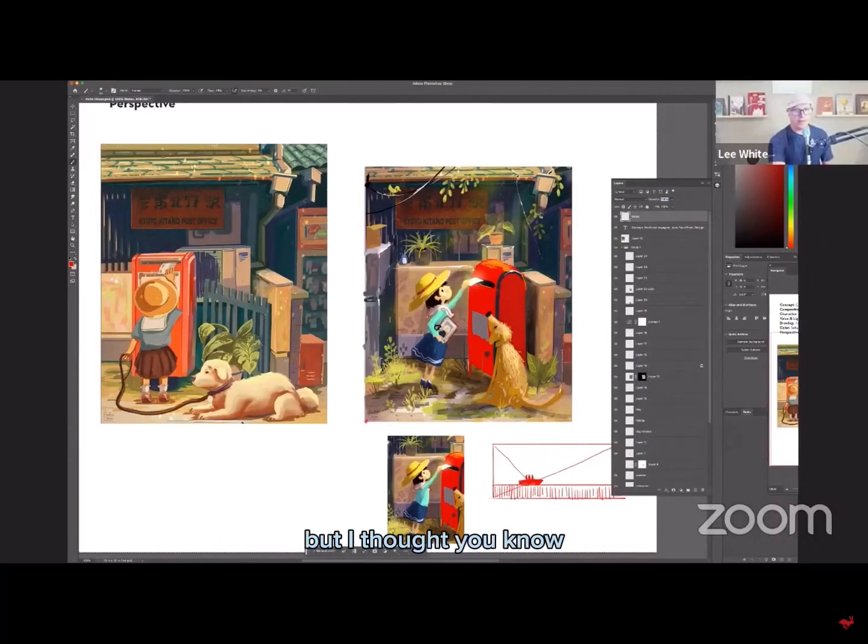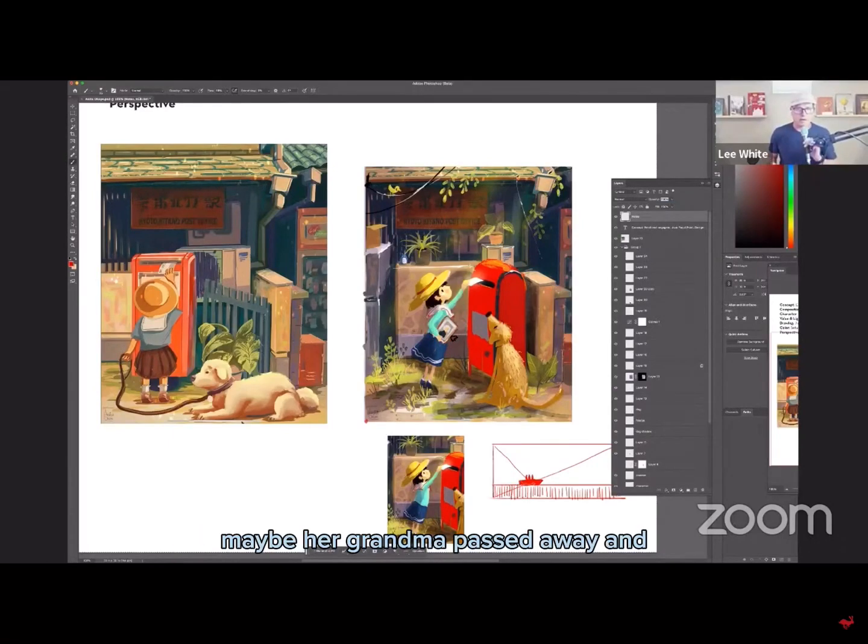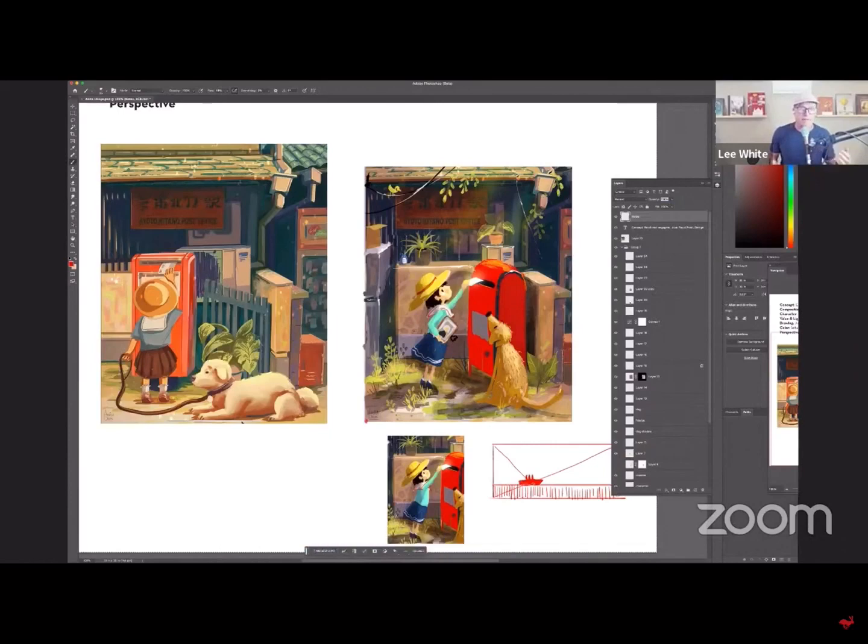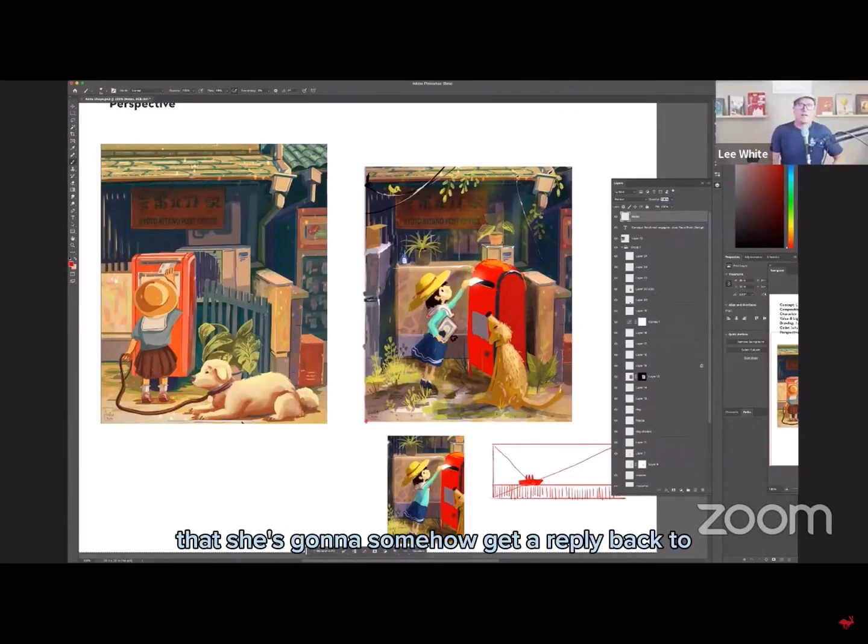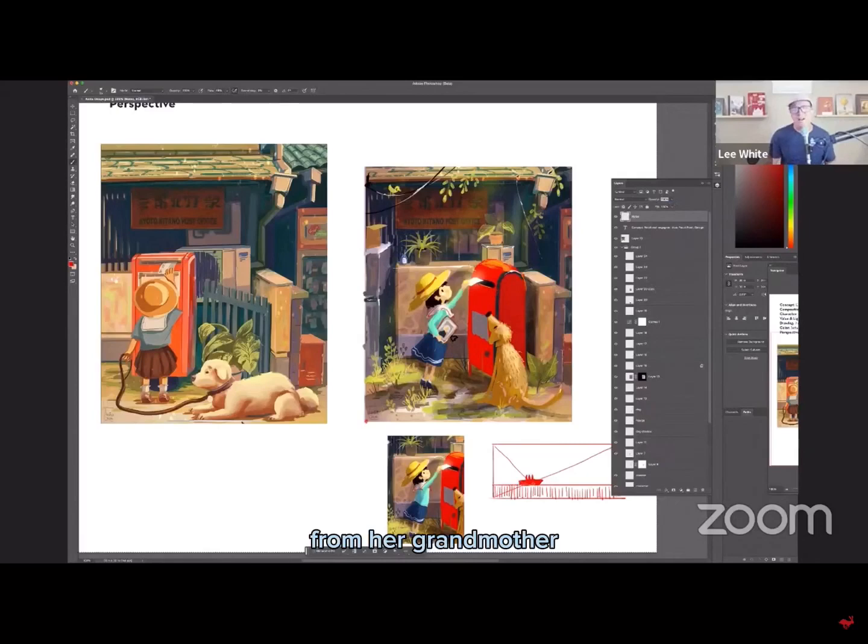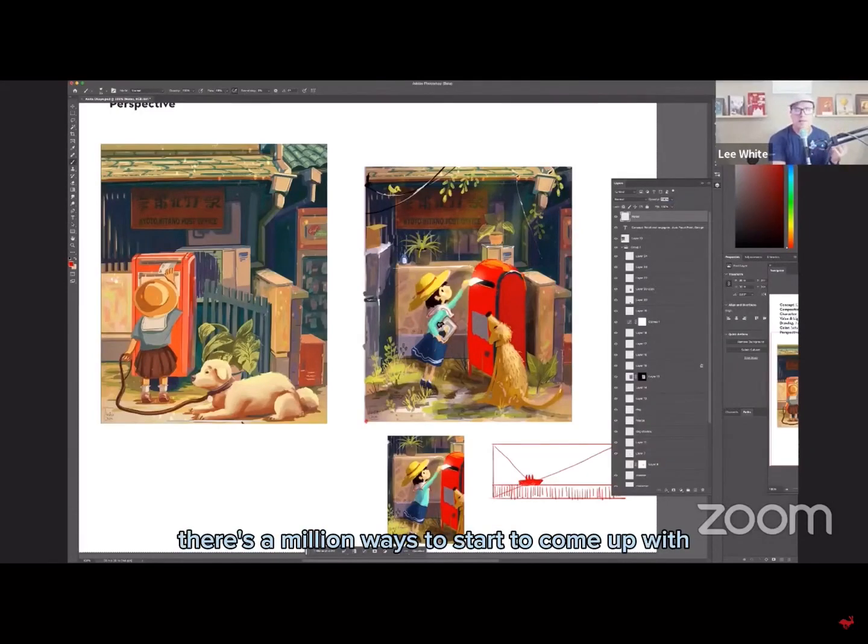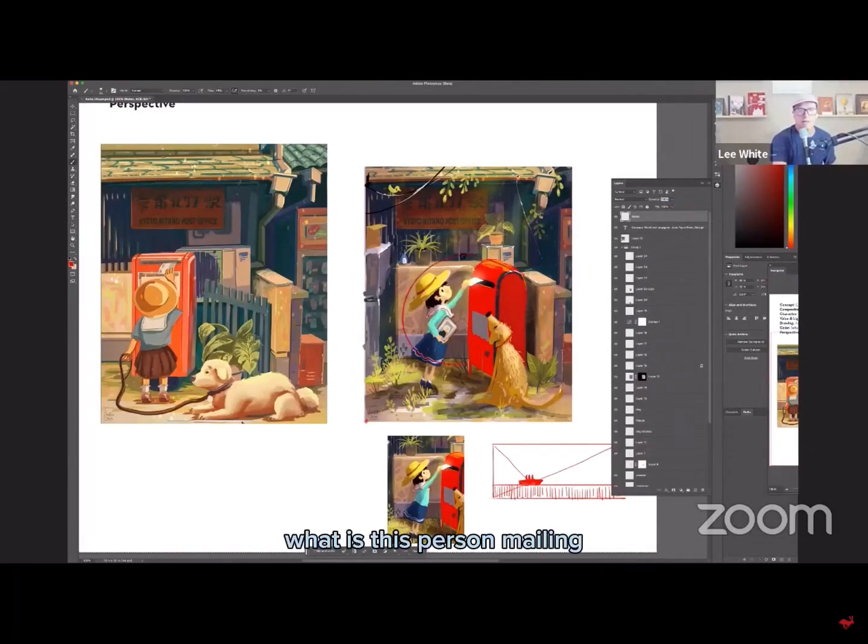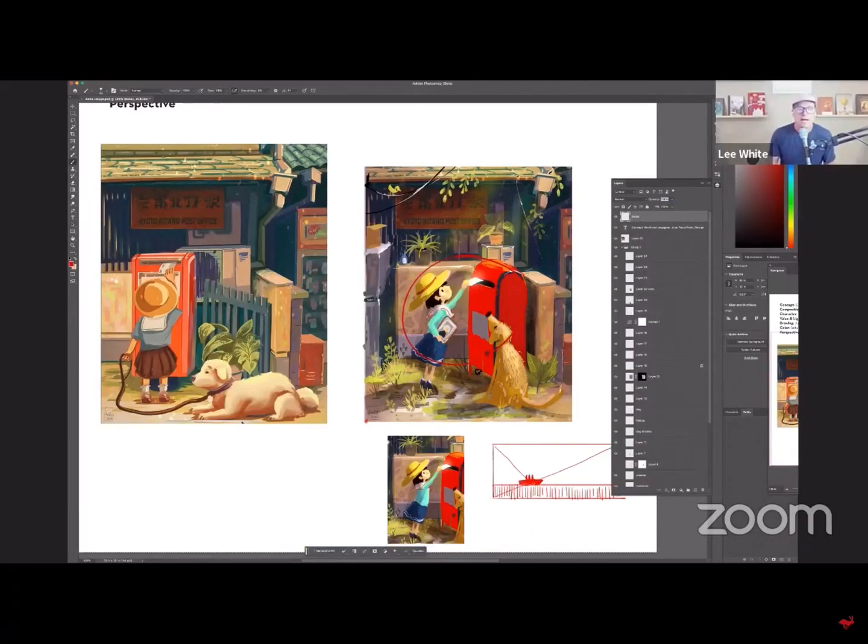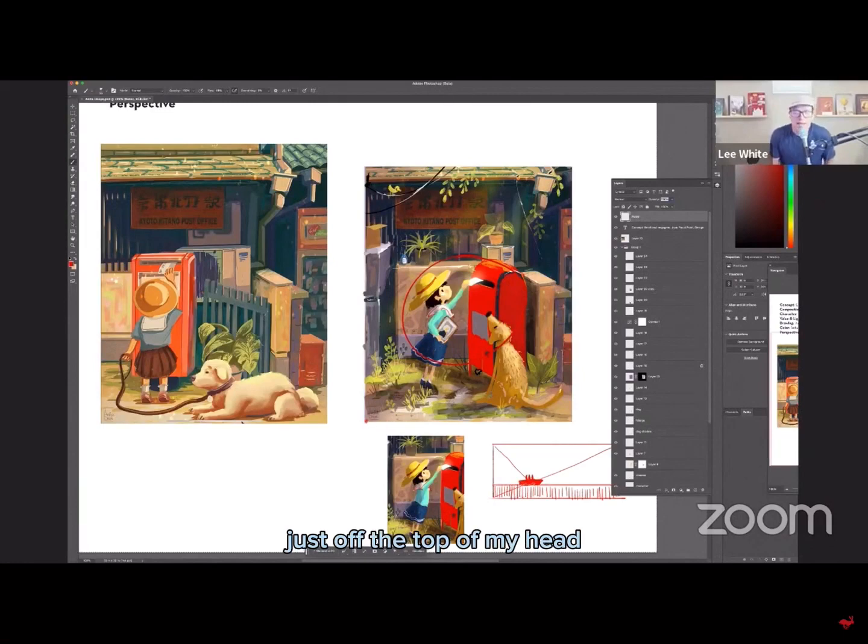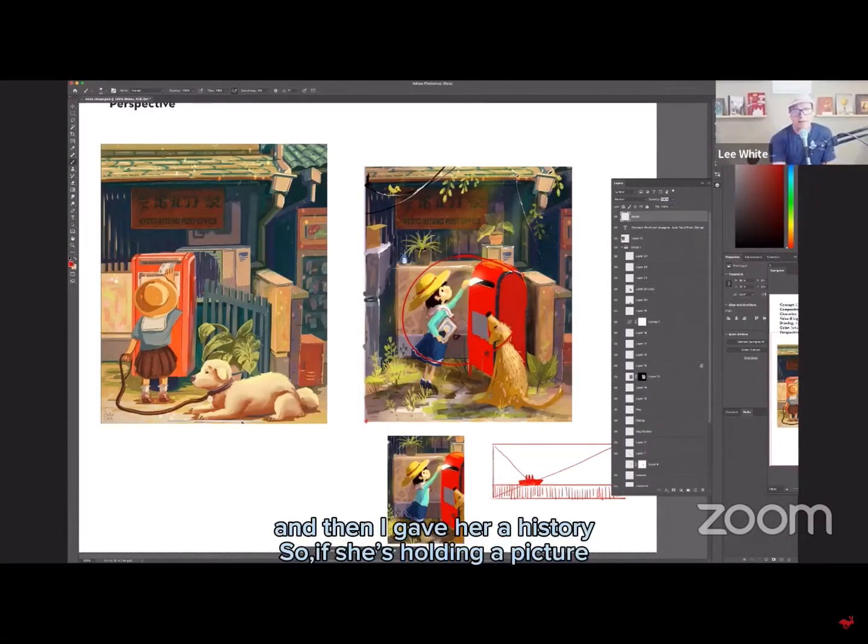But I thought, you know, what if she's carrying a picture of her grandma, maybe her grandma passed away and maybe this is a magic mailbox that she's going to somehow get a reply back to from her grandmother. So, you know, it's just, again, there's a million ways to start to come up with what is this person mailing and why is she mailing it and who's she mailing it to. I just came up with that just off the top of my head, but I just gave her a reason to mail it.